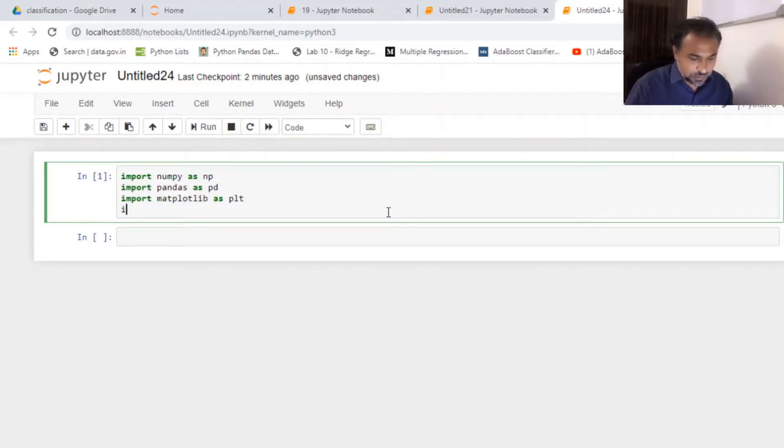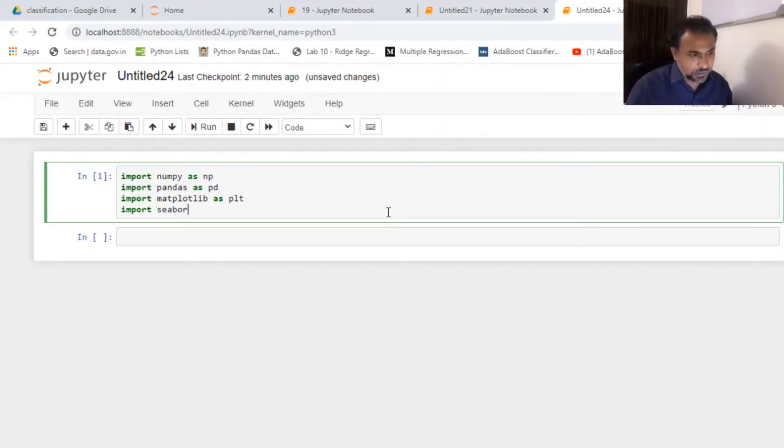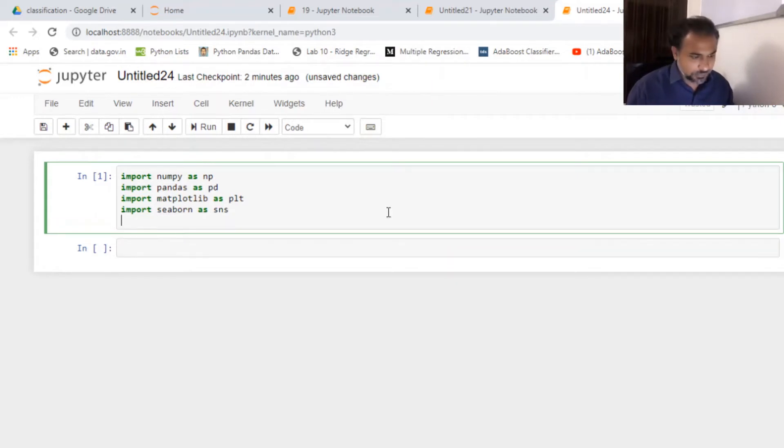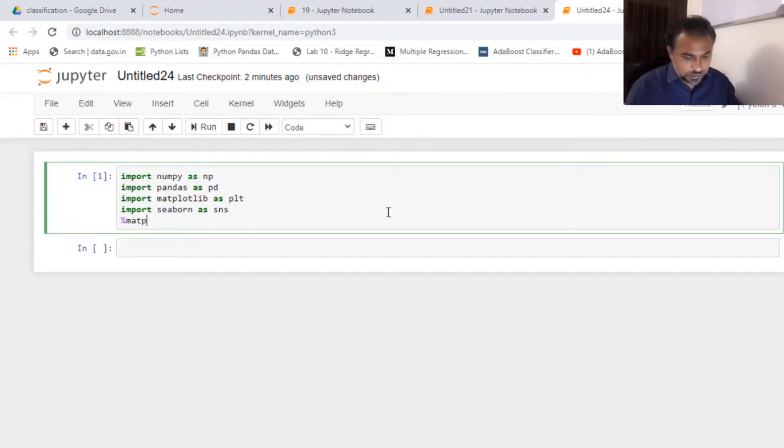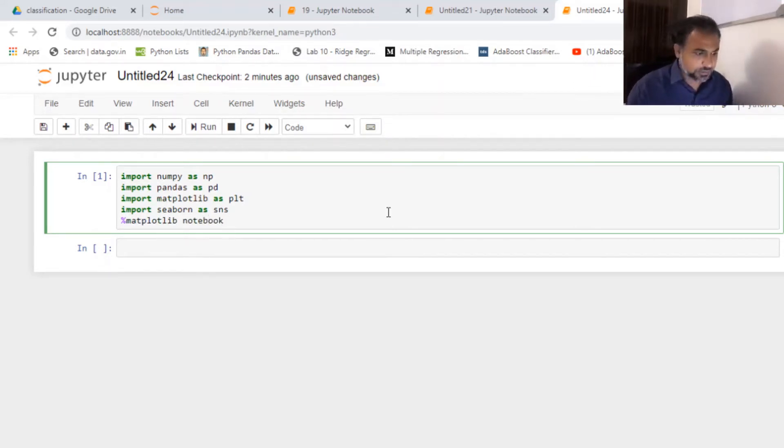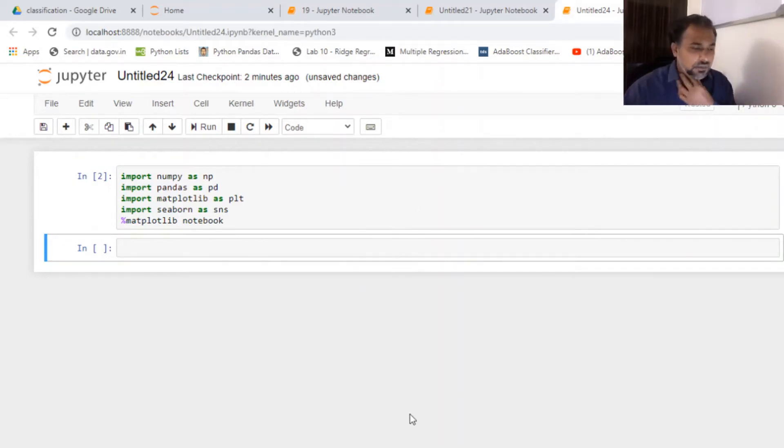I'm also getting one more package for my visualization, which is seaborn, which is also very helpful to get good pictures out. And finally I'm gonna get my notebook for better representation. So I've got all my basic required libraries installed.